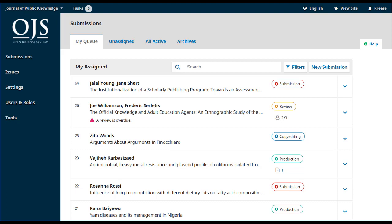Before we take a look at the new submission, I want to go over what you see here on the screen. The options on the left are covered in more detail in the setting up OJS 3 course, so I won't cover them here. Along the top, you can see the following tabs. My Queue, where we are now — this includes all of the submissions that are my responsibility as the editor. If your journal has multiple editors, this can help to divide up the work and keep track of who needs to be on top of what.